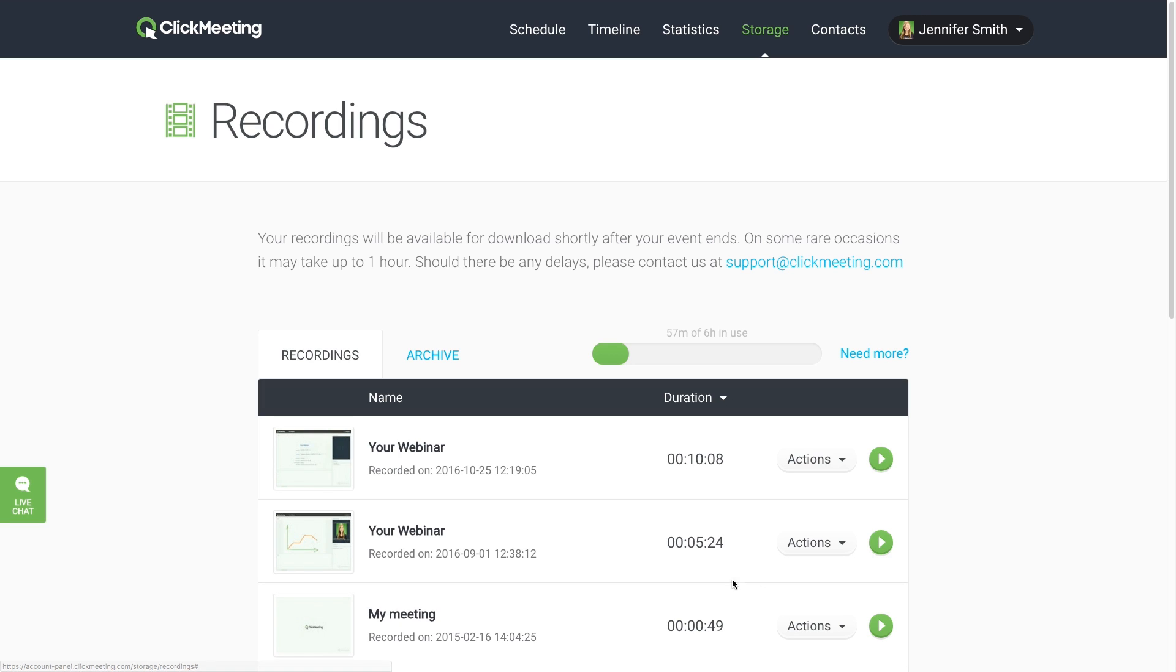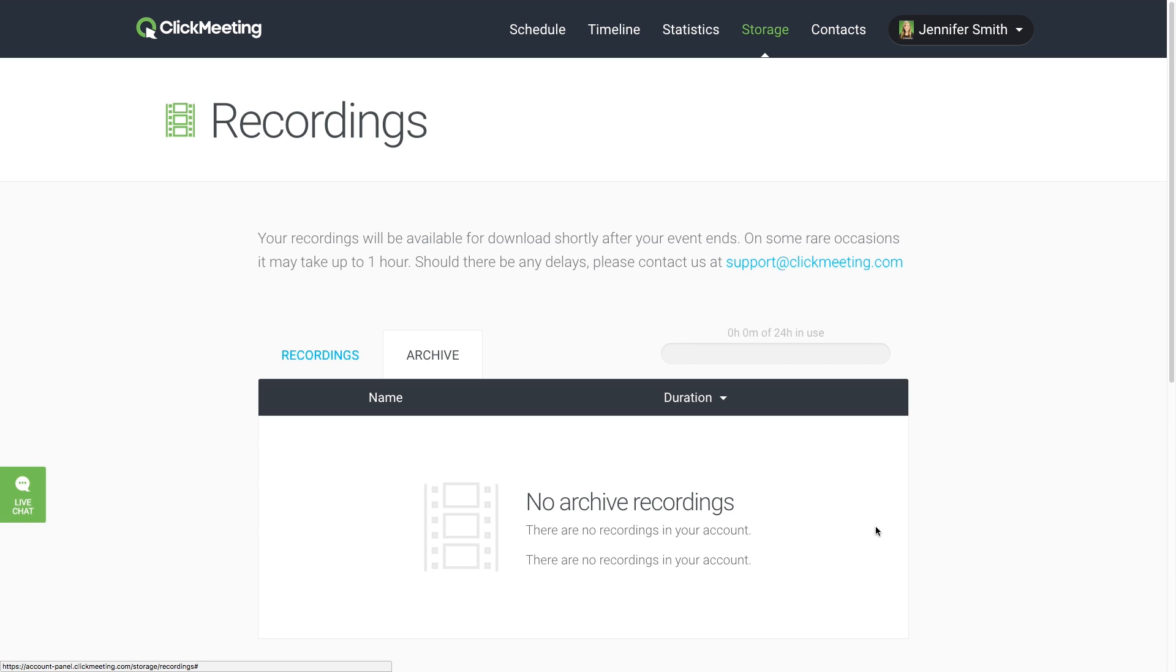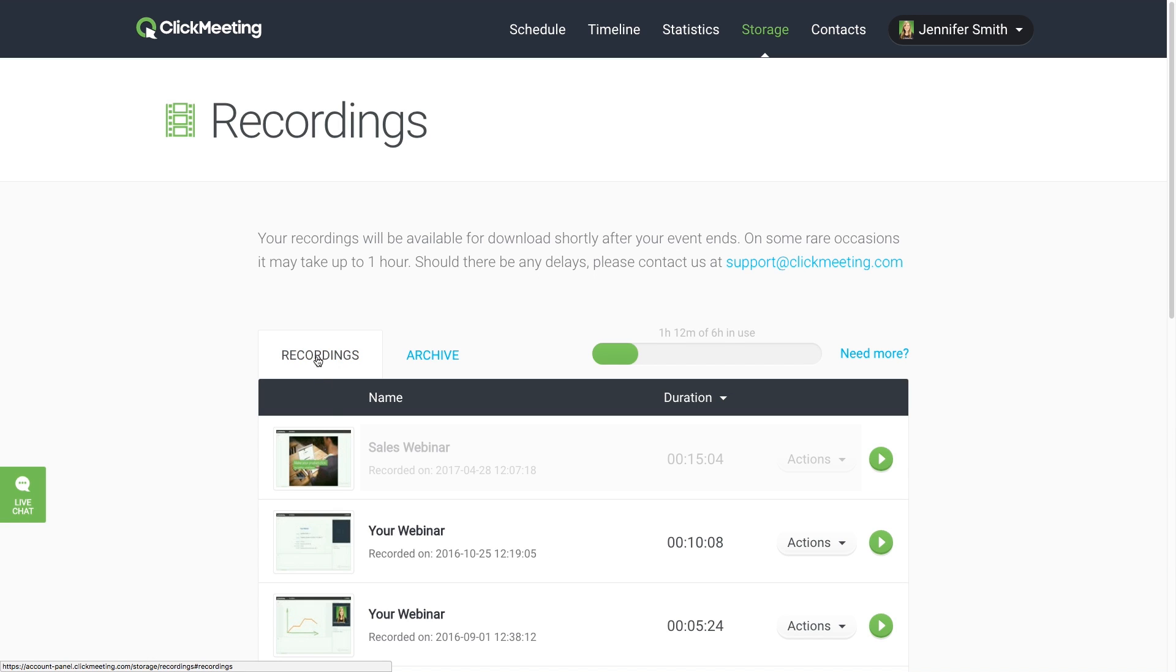You can access your recordings stored in the archive, but you can't play, edit, or share them. To use those functions, retrieve the recording so it appears in your recordings tab. Please note that on large files such operation may take a while.